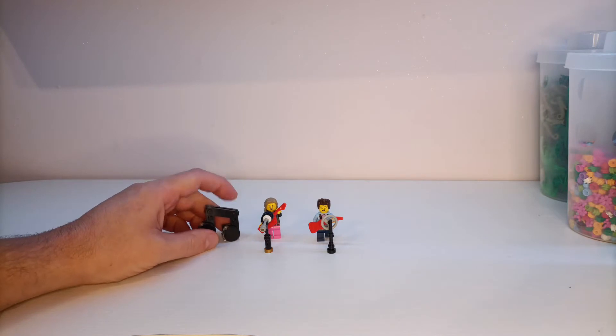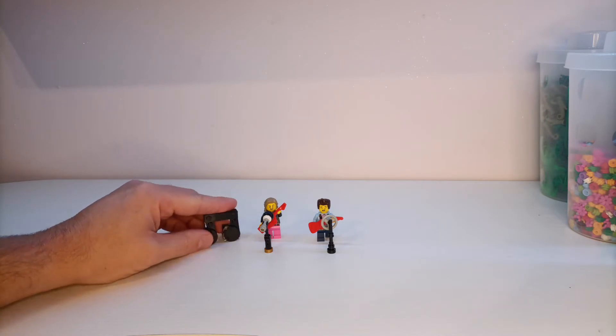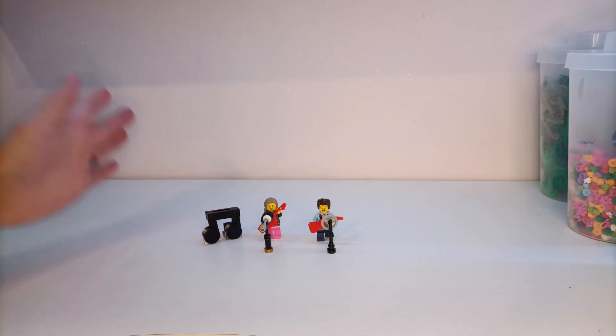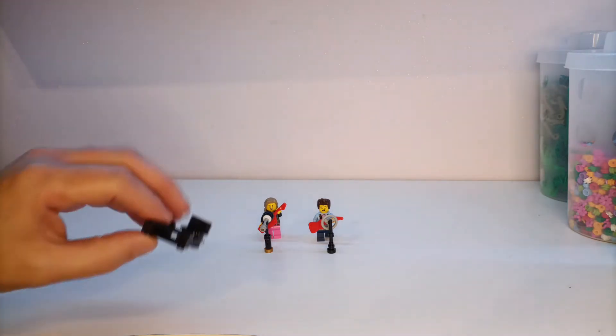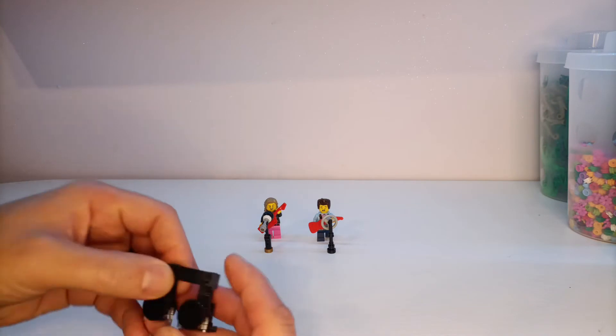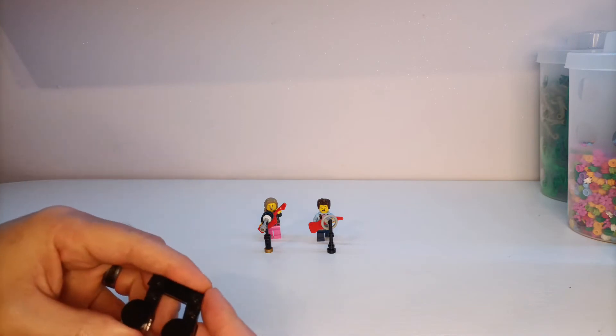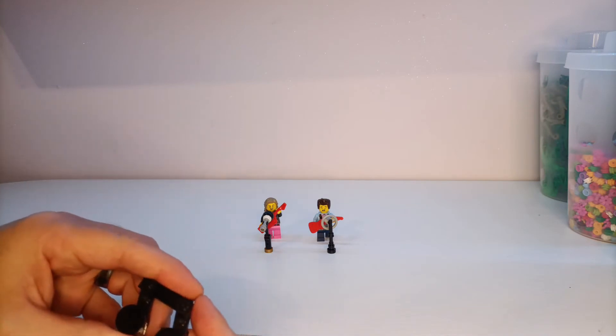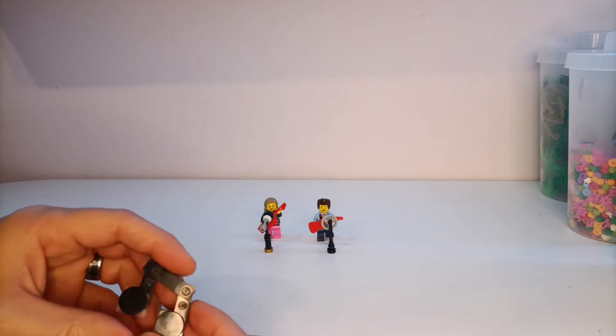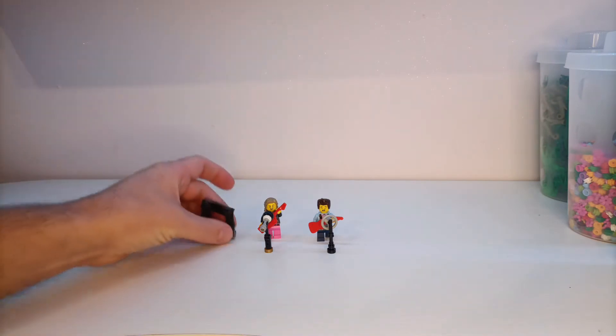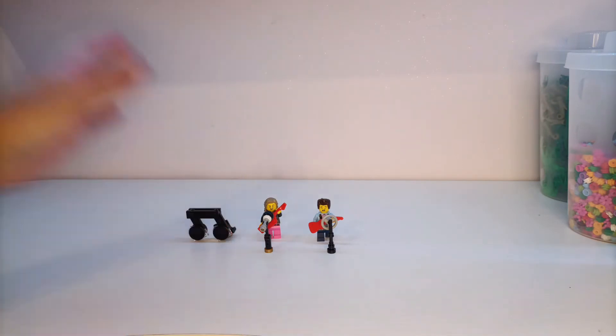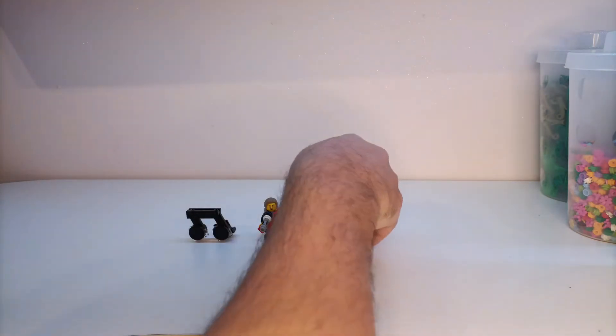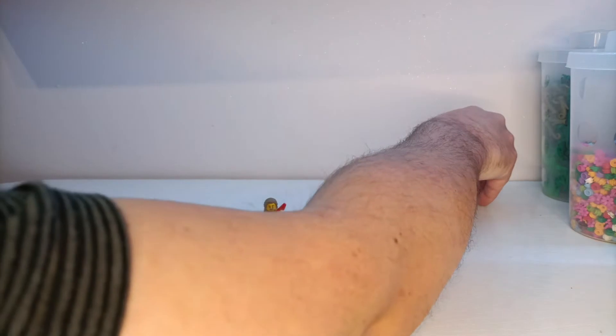And we also have this, which was from a Lego Friends set actually, a music note that I'm going to use as a sign. So let's slide these to the back.